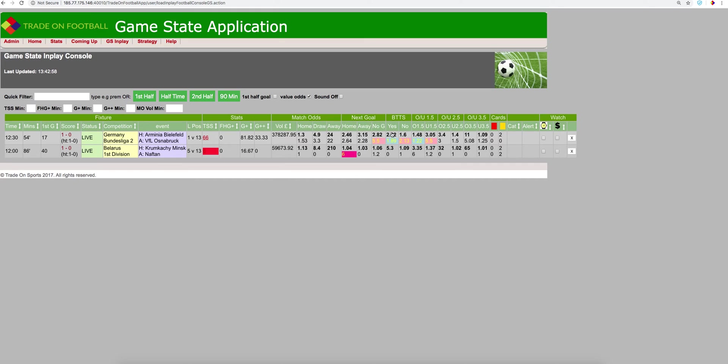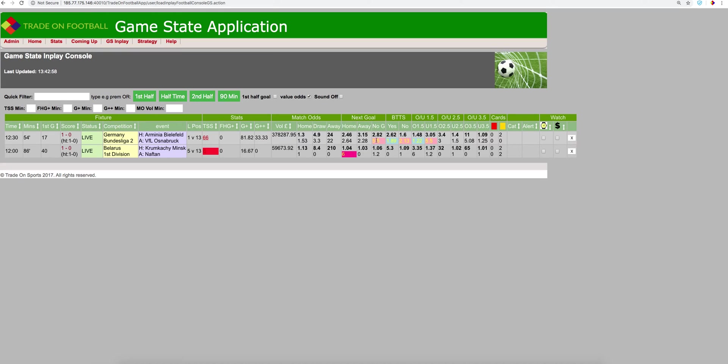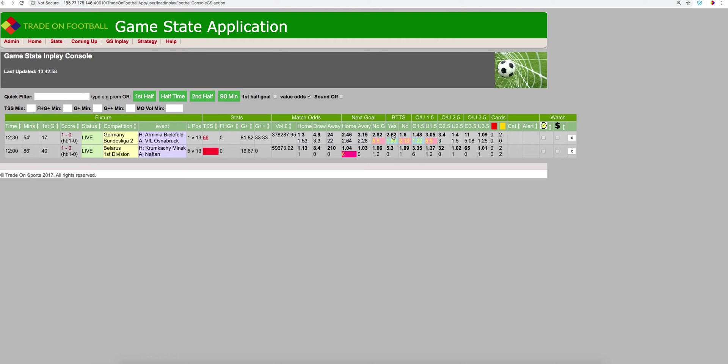But if we look here at the next goal, we think the sample size says 29 for the away side, and they're priced at 3.15. That may be considered, but it's not in our terms of value here. But here's an interesting one. We think the sample size of 35 out of 66 saw both teams scoring. Betfair have it priced at 2.62. So that looks as though that could offer some value.